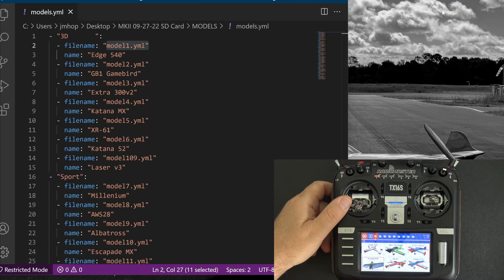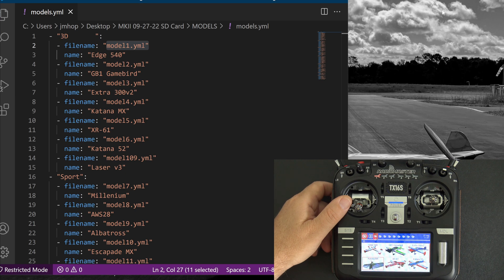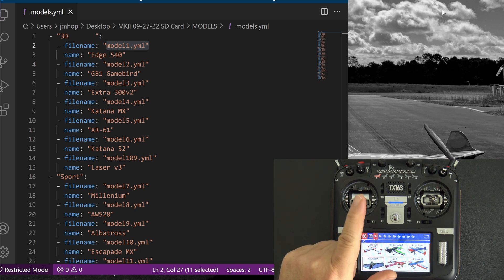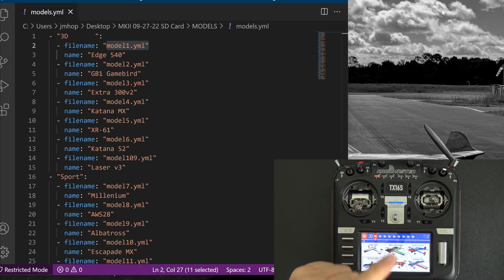Hello, welcome to RC Video Reviews. Edge 2.8 Release Candidate 1 dropped, but you don't want to upgrade until you watch this video.